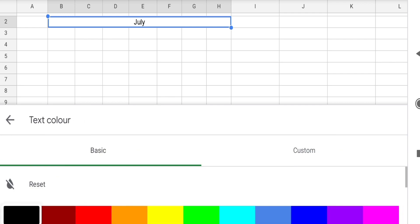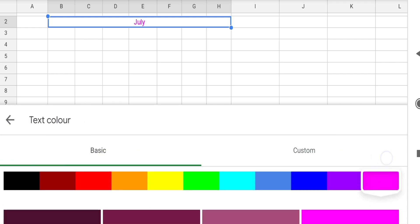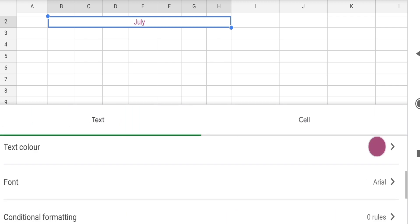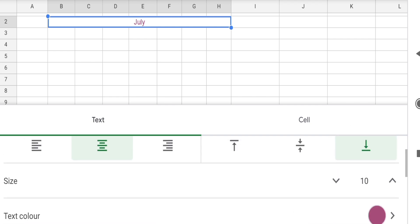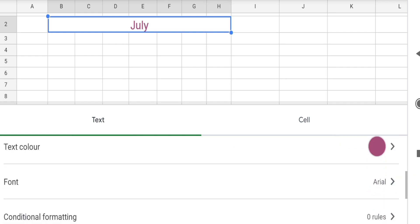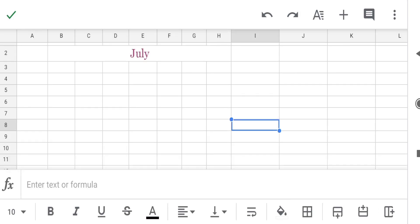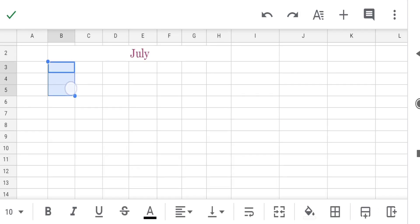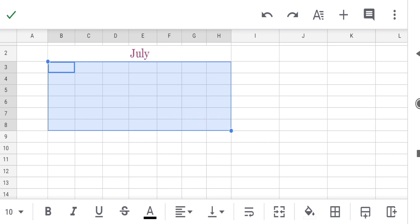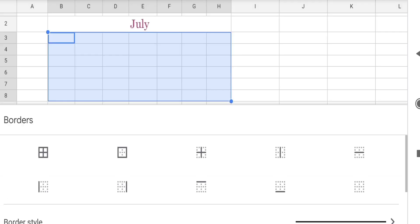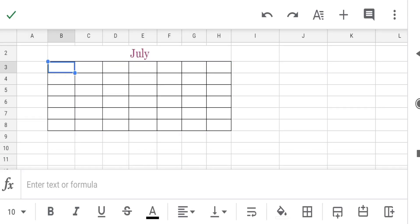Next go to text color — make the color whatever you like; suppose I like purple. Then touch on back. Select the size as 16 and select the font you like. Now select six rows and seven columns, then touch on border and select the first option.